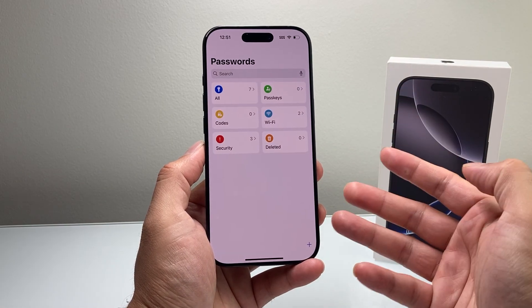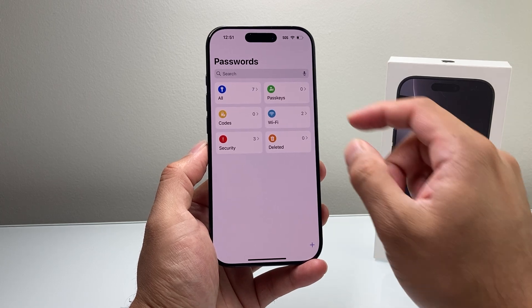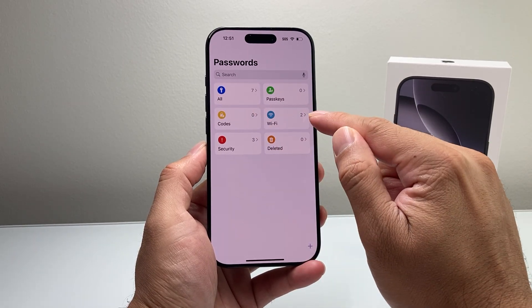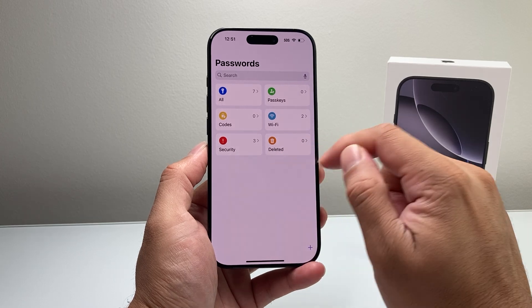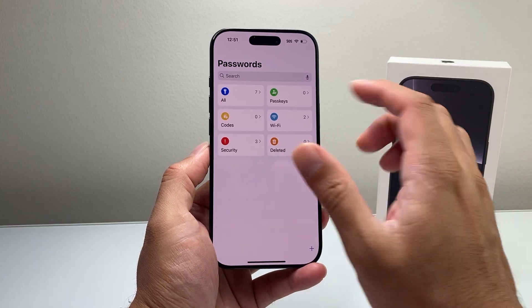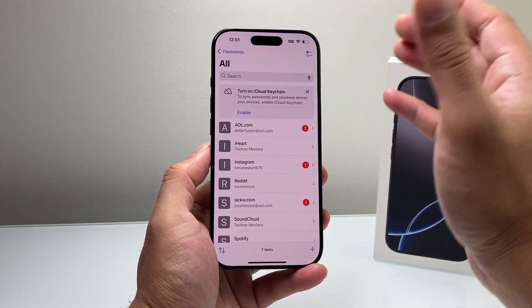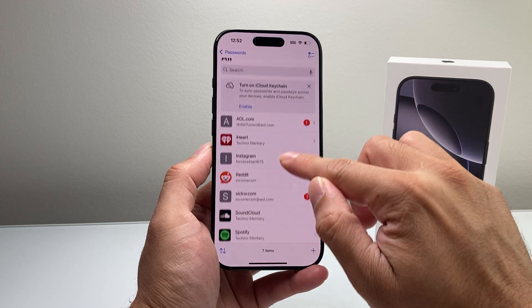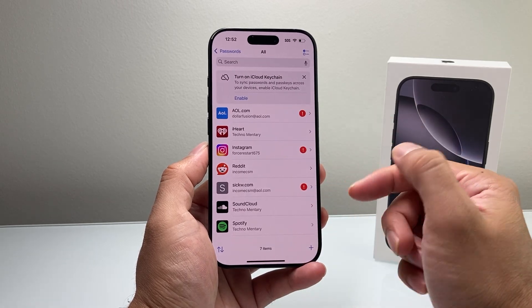There are a couple of different types of passwords available here. You can save pass keys, codes, Wi-Fi passwords, security, and you can delete them as well. Then there's the All section, which will give you all of your passwords. You can look through each of the accounts here.